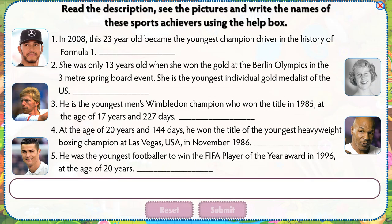Read the description, see the pictures and write the names of these sports achievers using the help box.